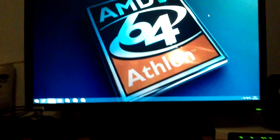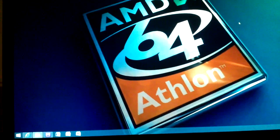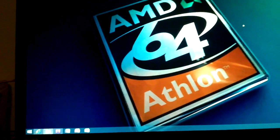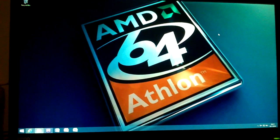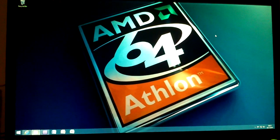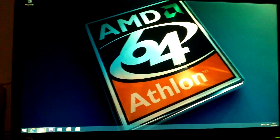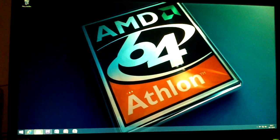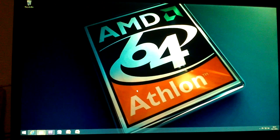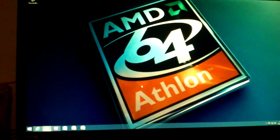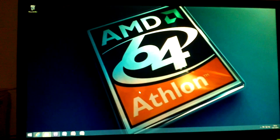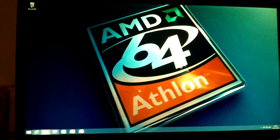So that pretty much sums it up. That is my video of the AMD Athlon 64 CPU running Windows 8.1. Proving that the Athlon 64, even though it's 10 years old, is not obsolete at all. I hope you enjoyed this video and I thank you all for watching.